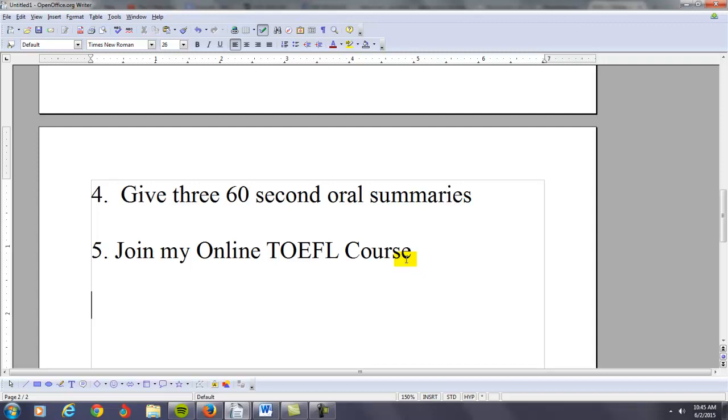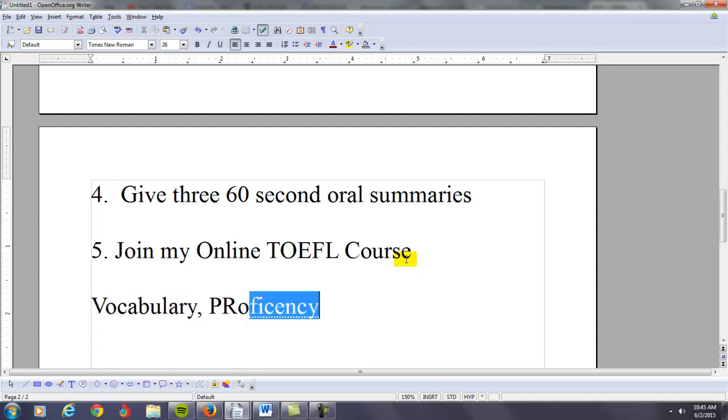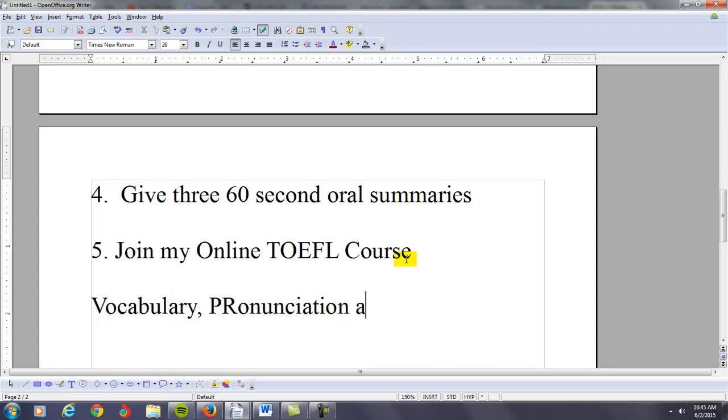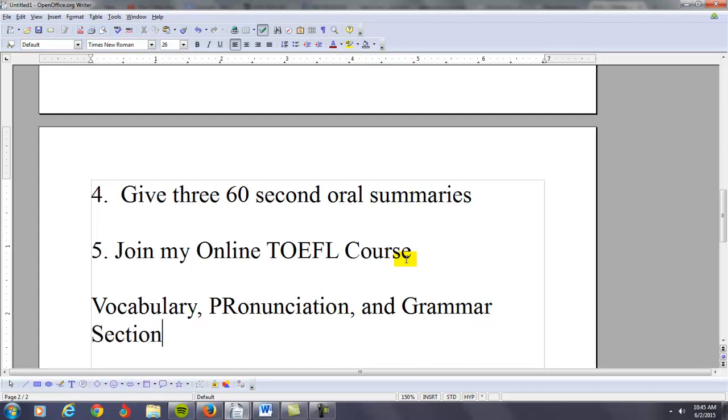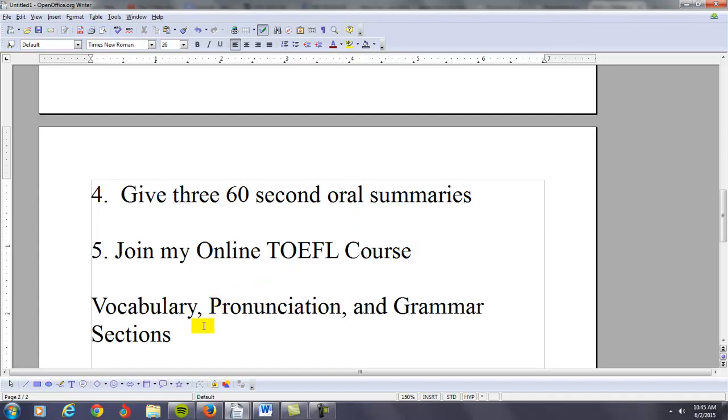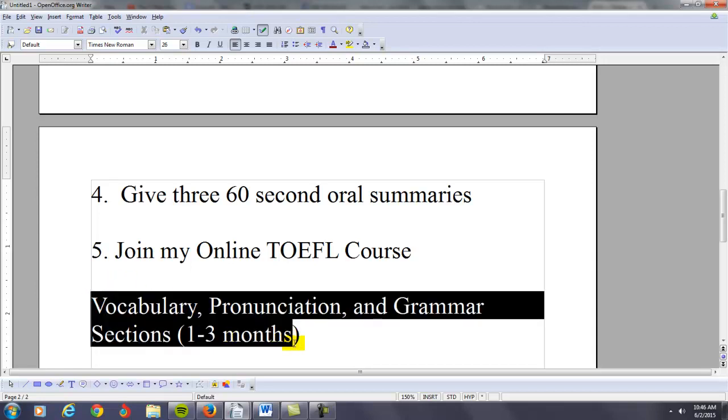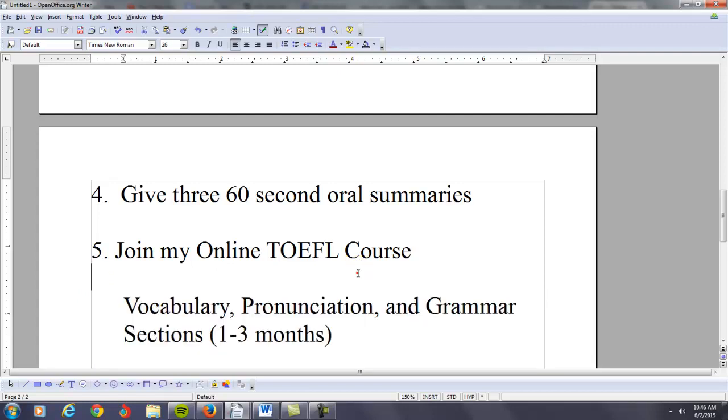Your first step is, once you join my course, I recommend go through the vocabulary, pronunciation, and grammar sections first. Do these first. This will probably take you maybe one to three months, but it's important that you get a base. You definitely need to get your foundation in English first.